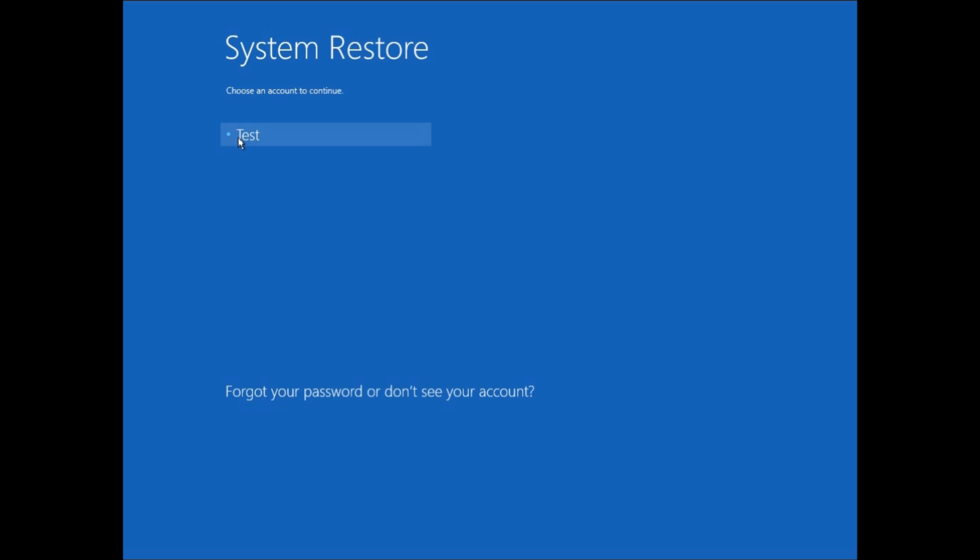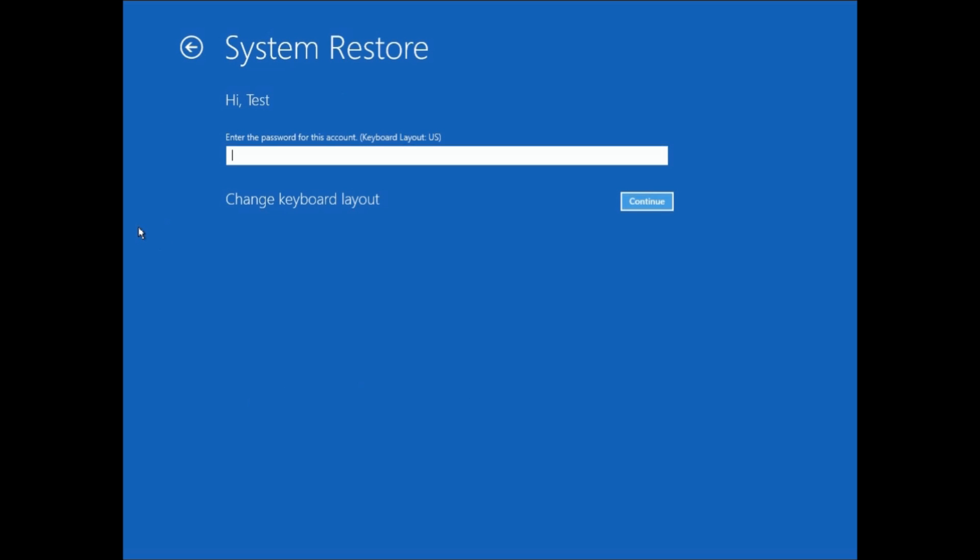Once System Restore loads, you log in with your username here, and then if there's a password, you enter that, and then hit Continue.